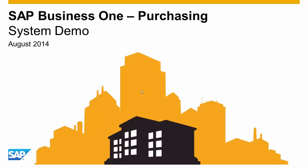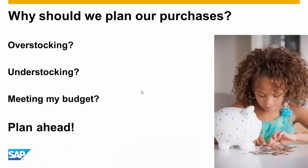Welcome to the SAP Business One Purchasing System Demonstration. Purchase planning is a big part of any organization.